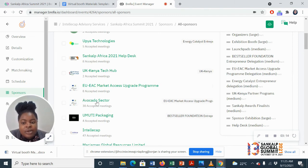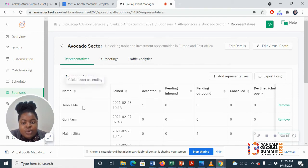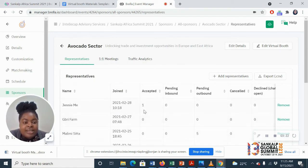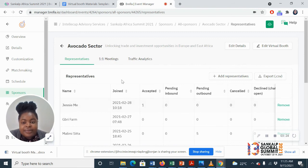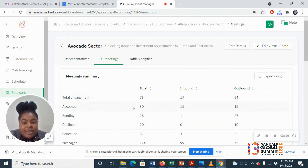Let's take, for instance, the event. So we'll see each company representative, how many meetings they had, their engagements, how many meetings they accepted.